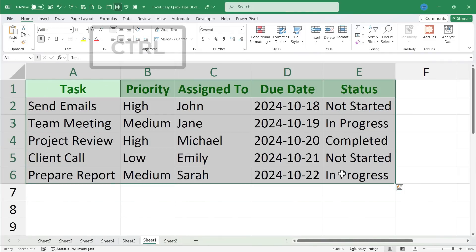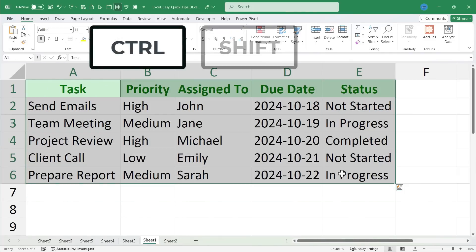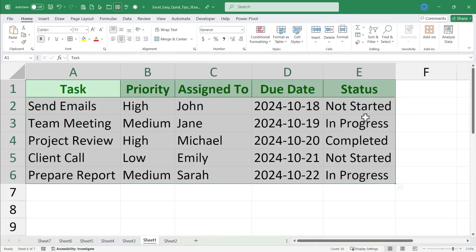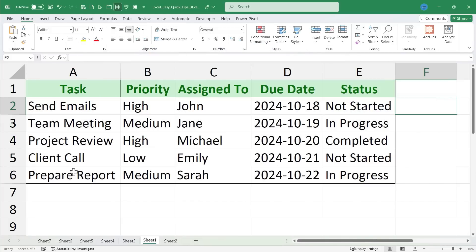With that range of cells selected, hold ctrl, hold shift, and tap the and button or ampersand button. In most cases it's on the same key as the number seven. It looks like nothing happened but if I click away you can see I do have a border around my range of data.